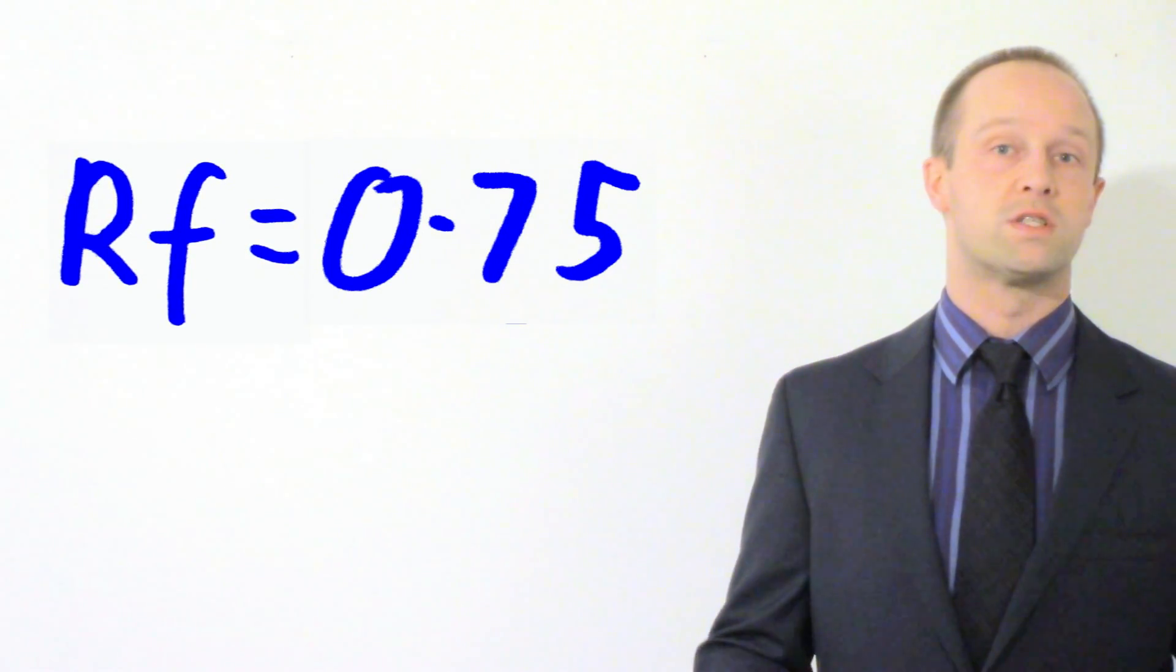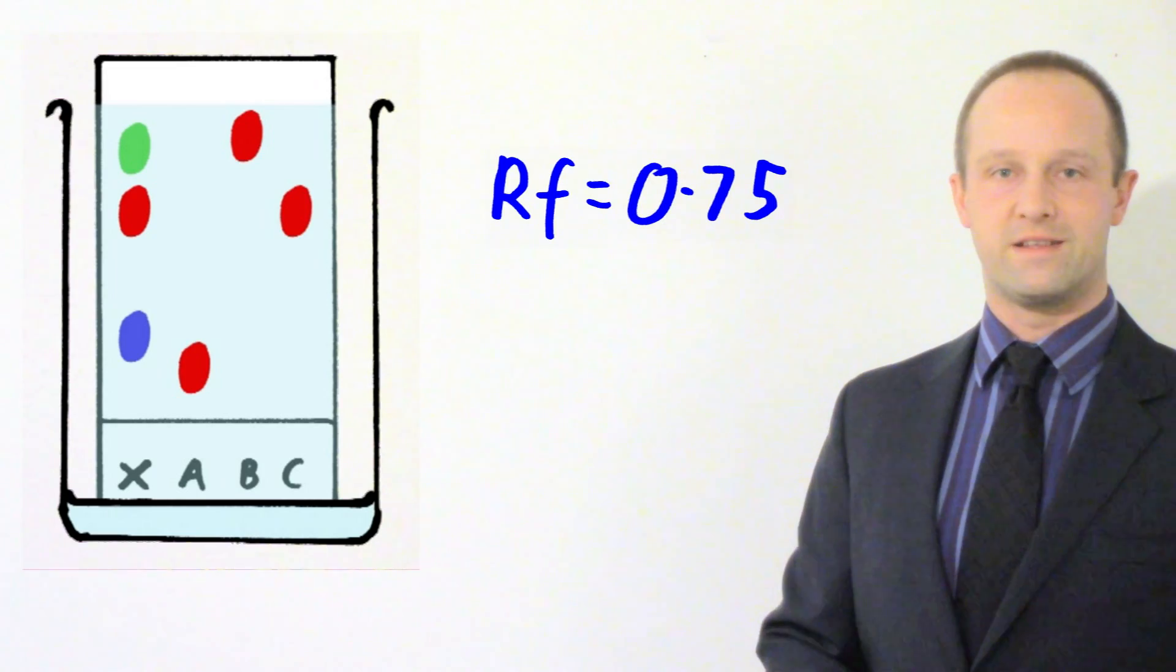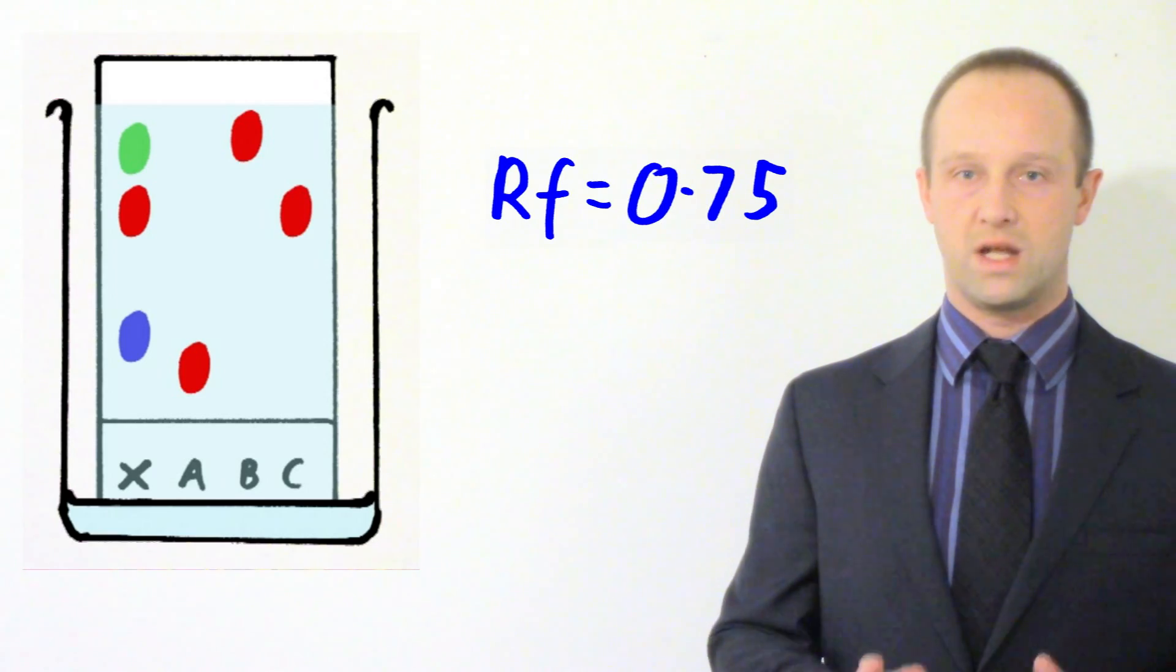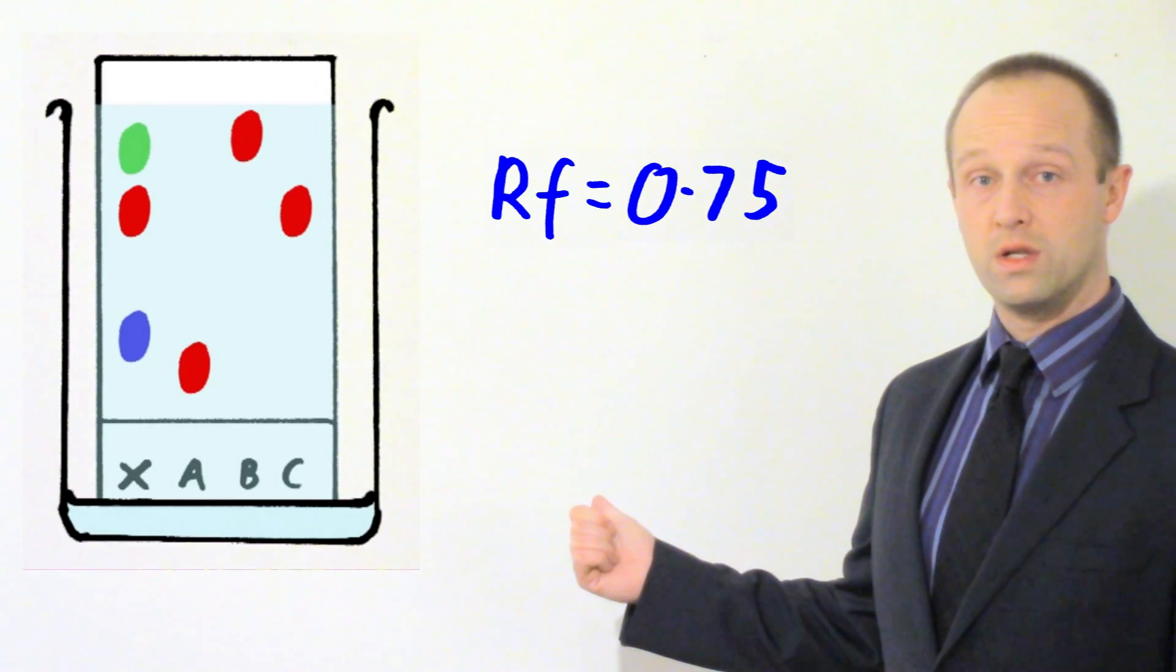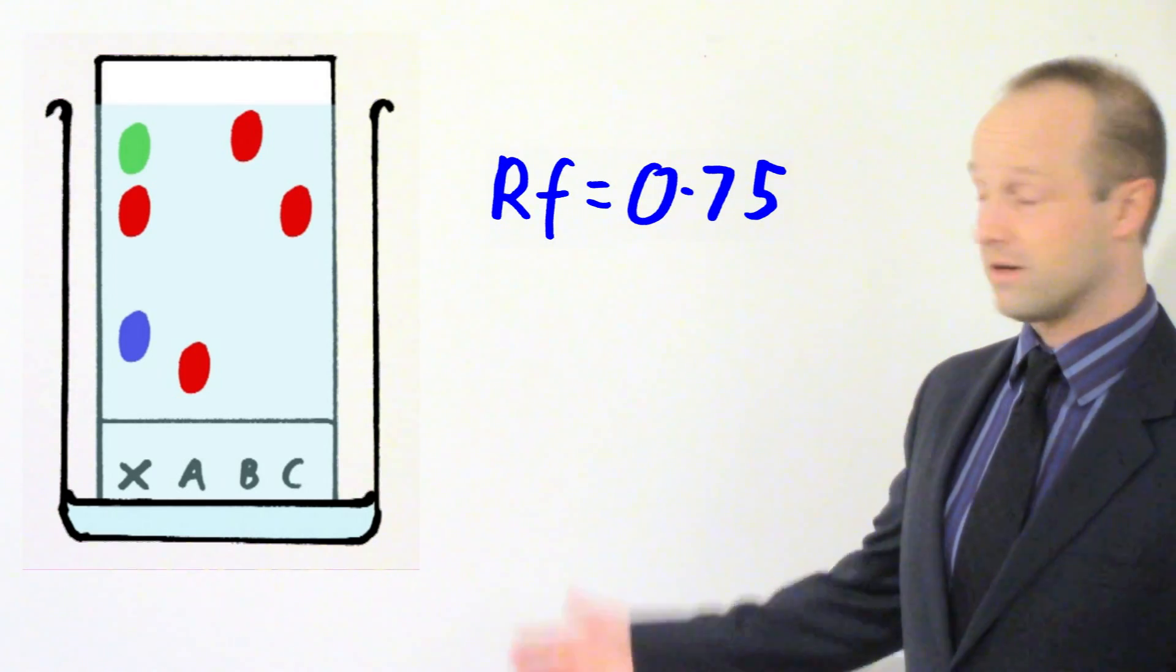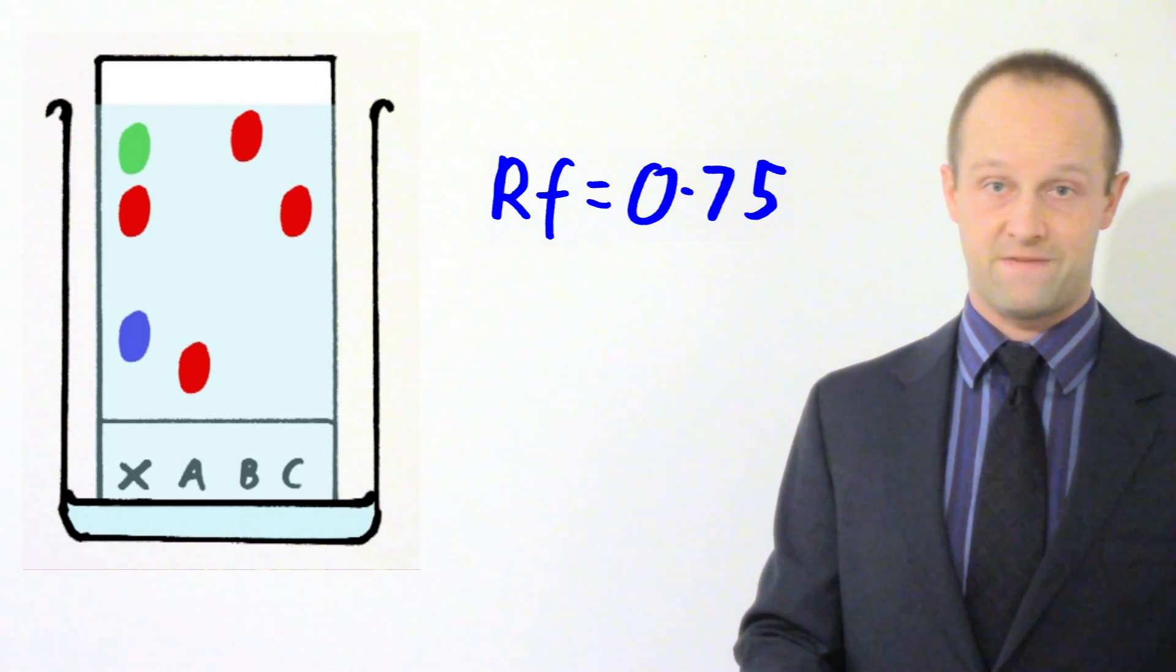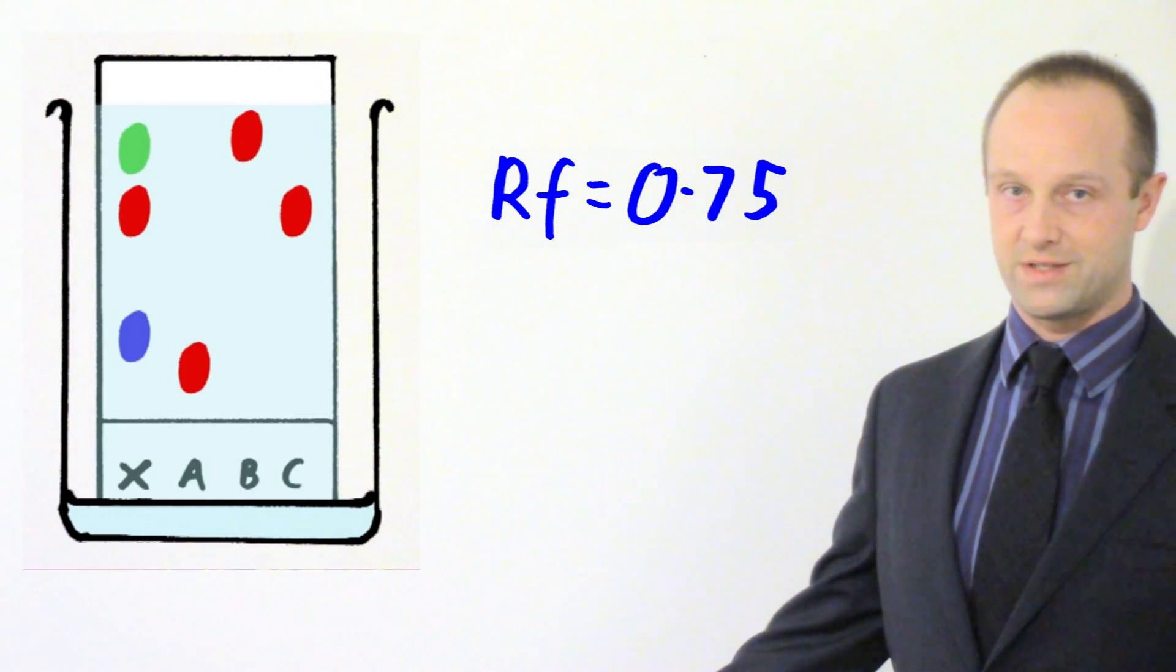And of course if we do that for our sample pigment here, letter C, we get exactly the same RF value. So because those two RF values they both match one another we know that it's the same compound. It's just a way of putting a number to what we're looking at here rather than relying on everyone having to use exactly the same size piece of paper. Because of course when you do this it doesn't matter what size piece of paper you use, you should still get the same RF value because it's basically a percentage of how far up the piece of paper it's gone. Doesn't make a difference how big the paper is.